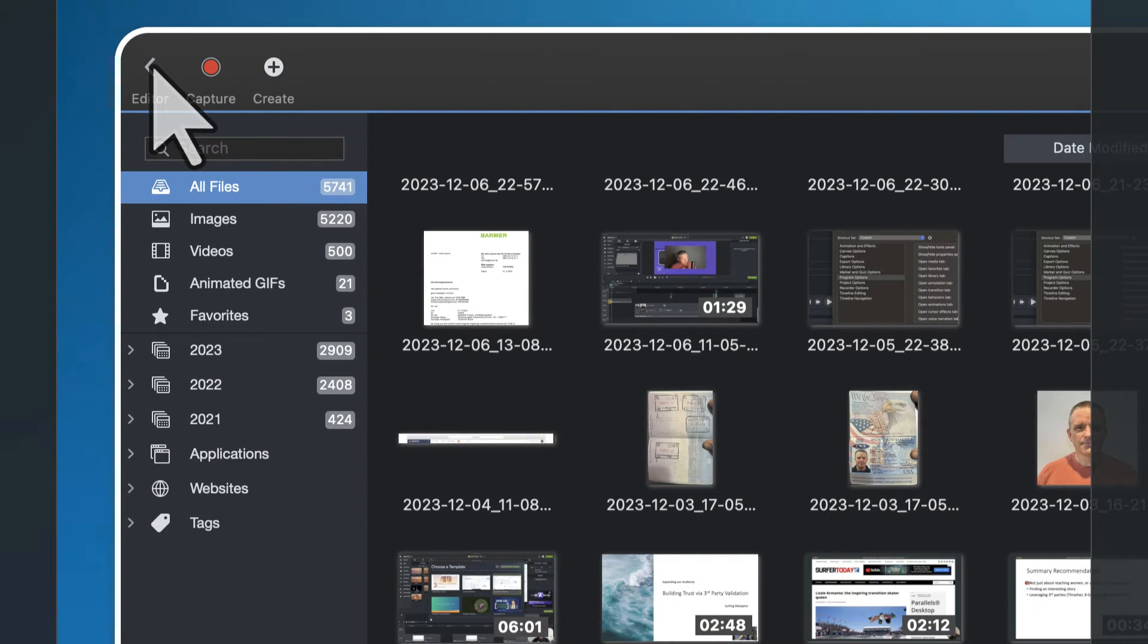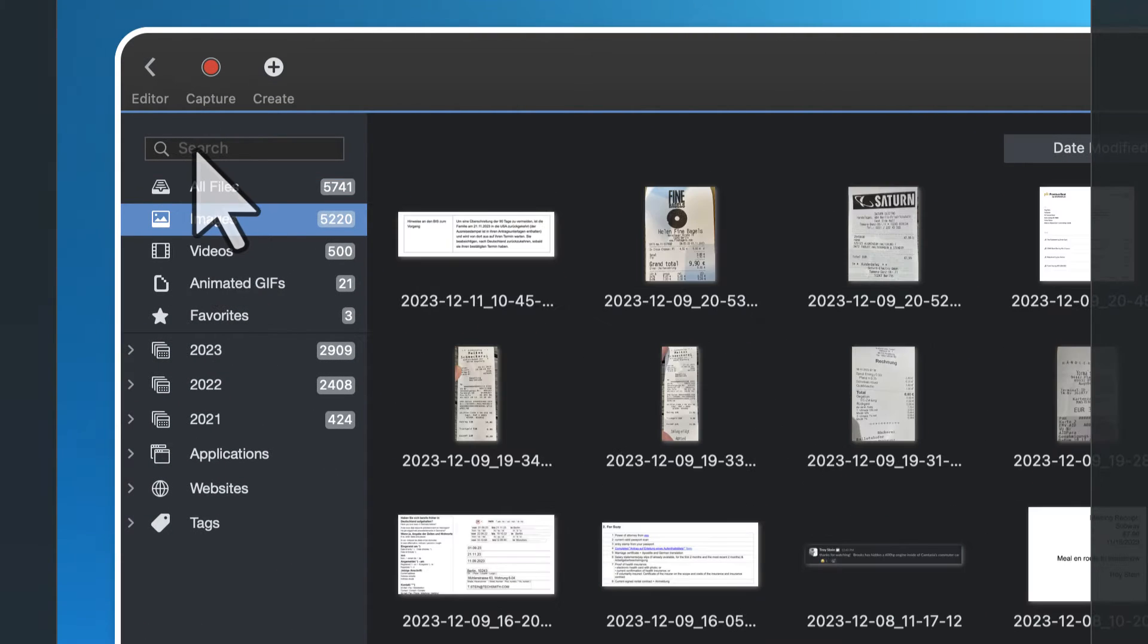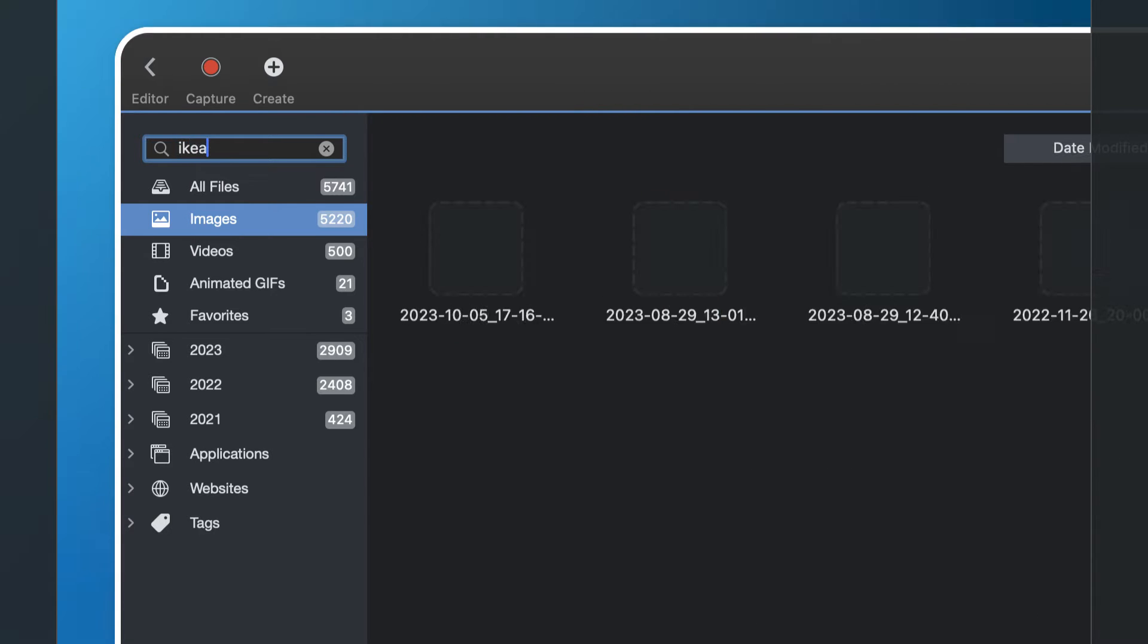For best results, I choose what I'm looking for, screenshot or video, and then I type in my search term.